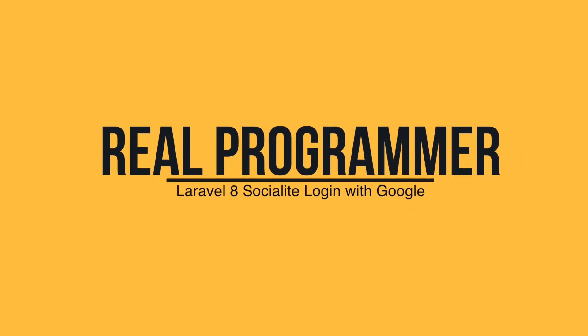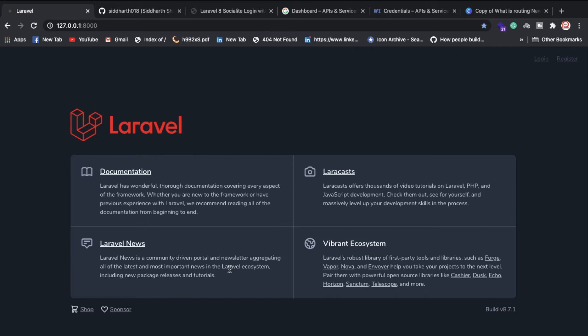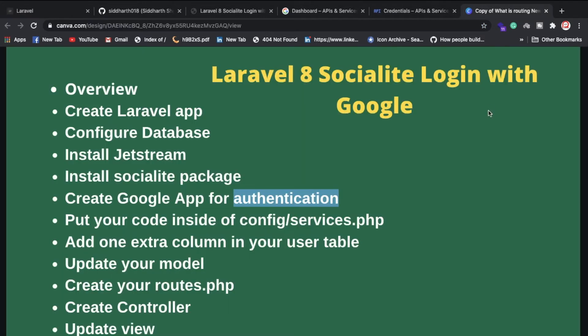Welcome back. In this video we're going to discuss how we can make a login system using Google. I have Laravel 8 already installed in my system, and I will explain step by step how we can create a login system using Gmail.